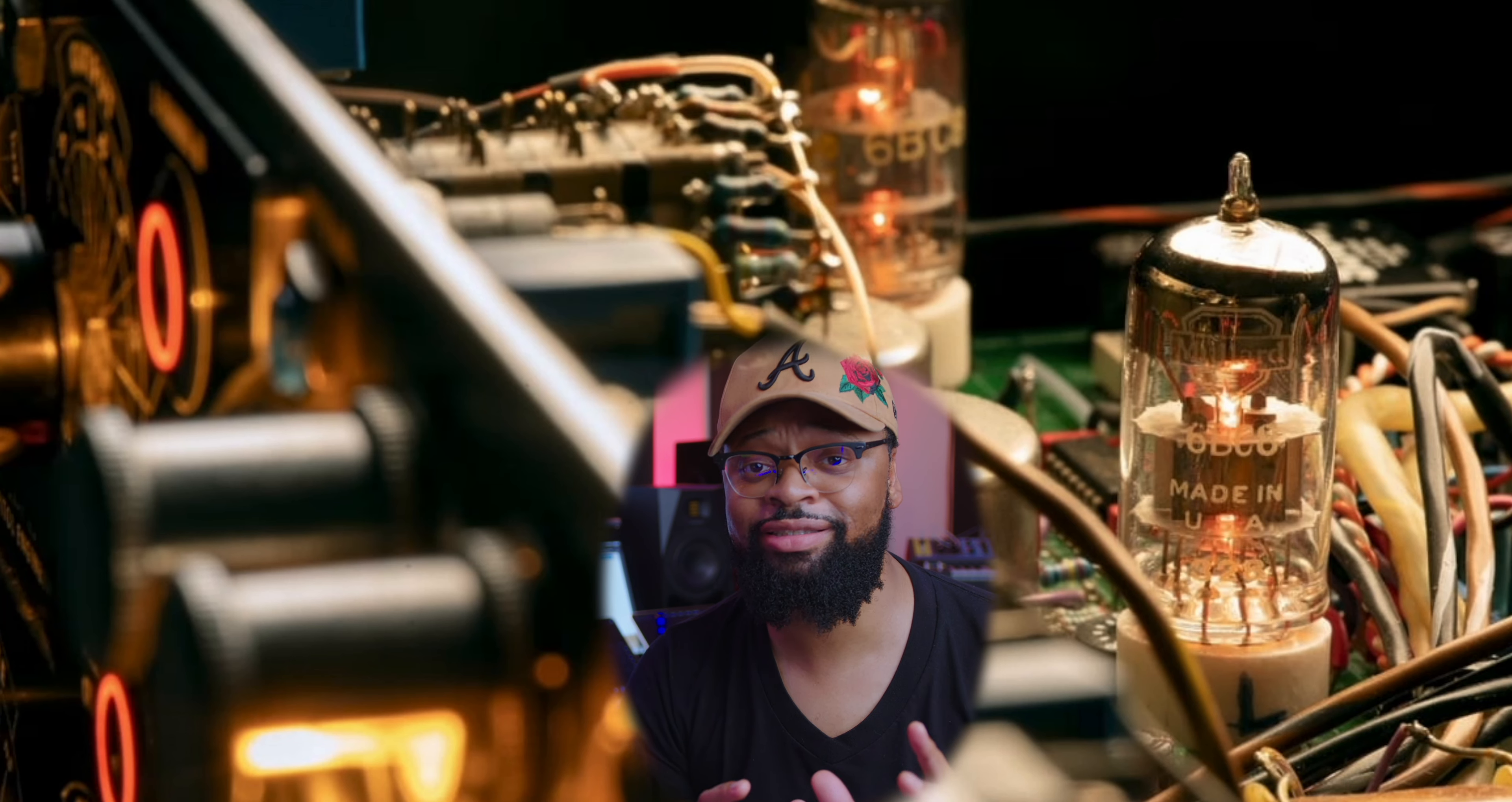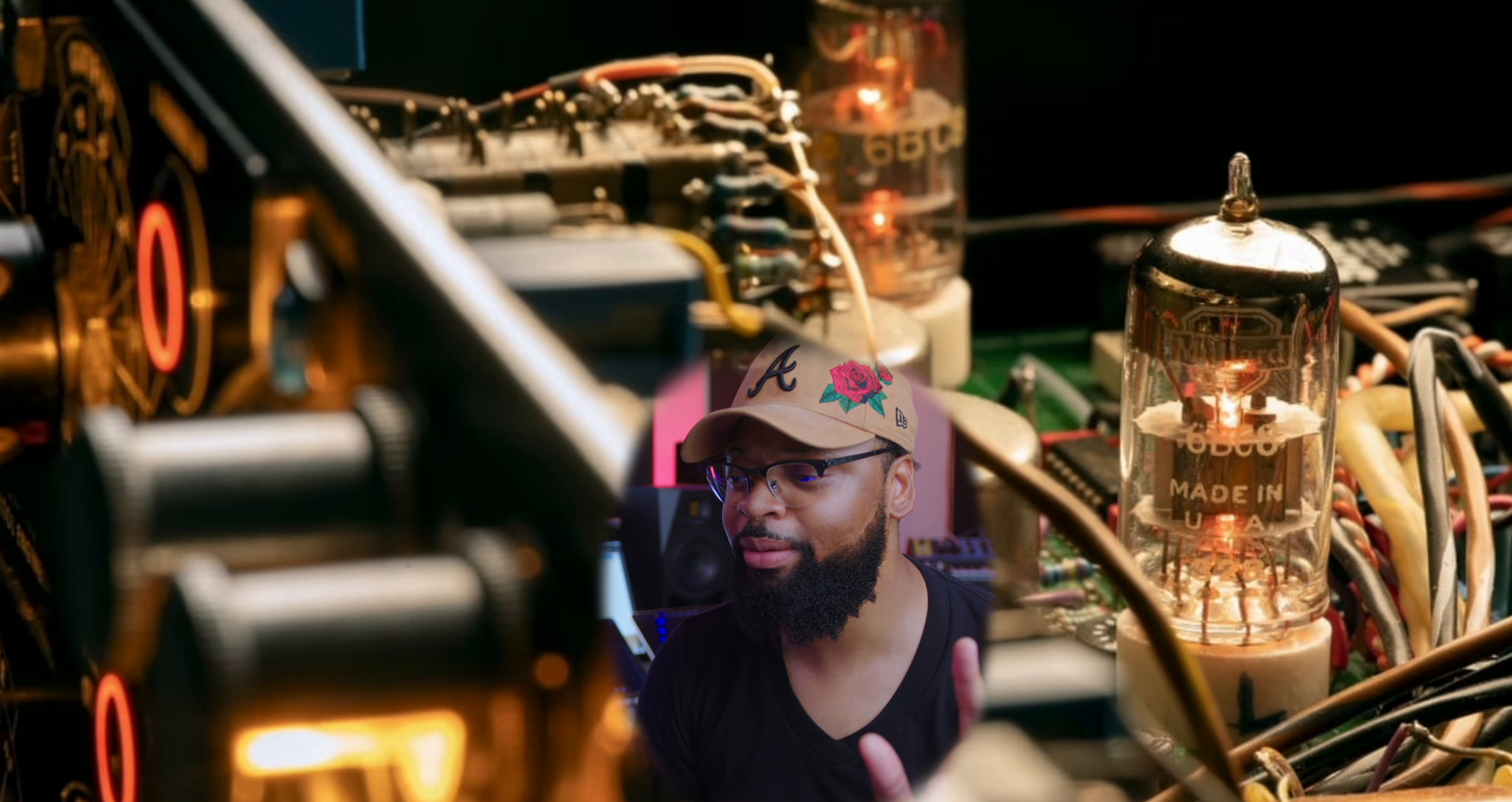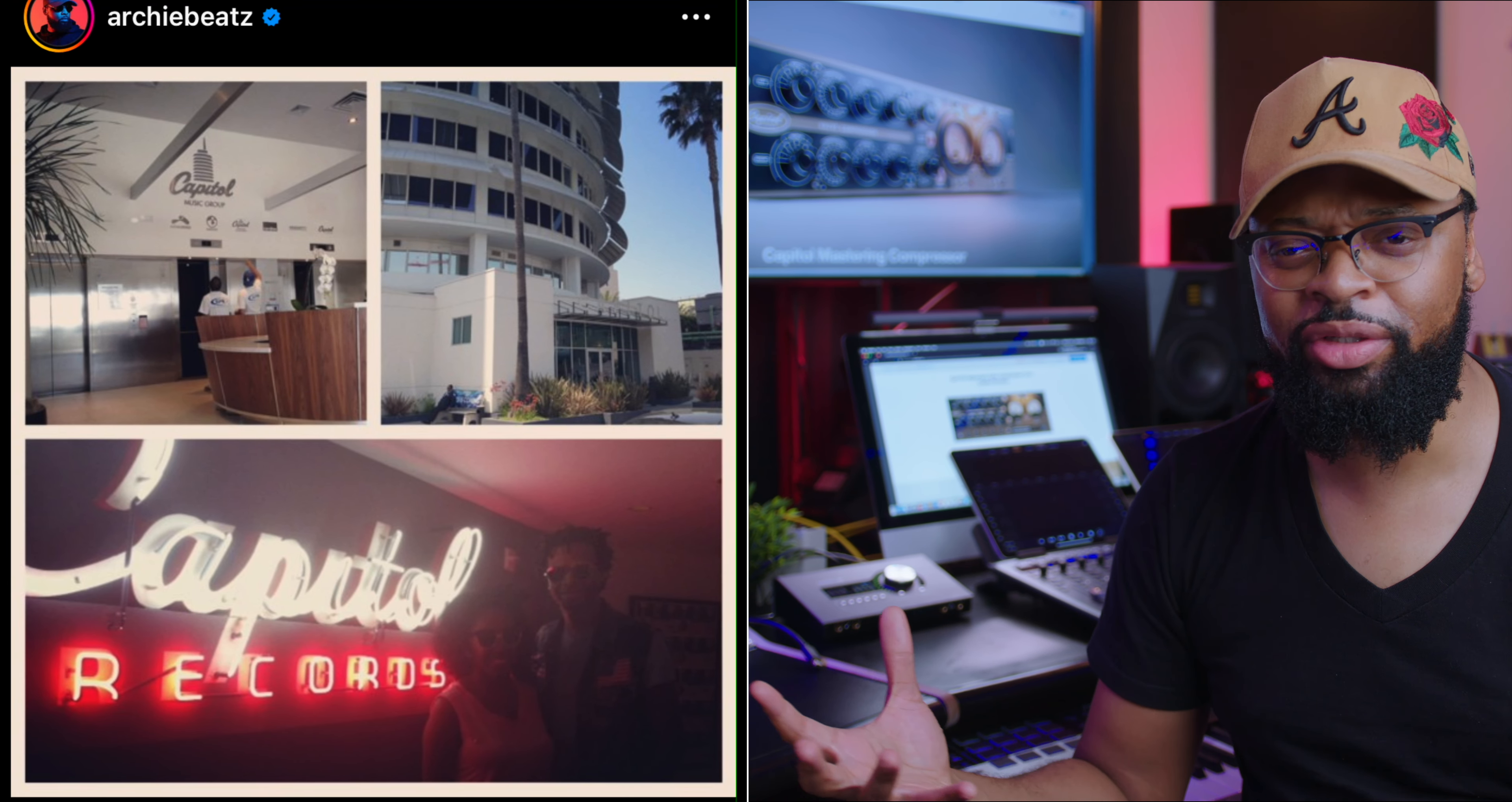And also a huge thank you to the Universal Audio team for sending this to me ahead of time and giving me an opportunity to check it out and play around with it. Let's get to it.